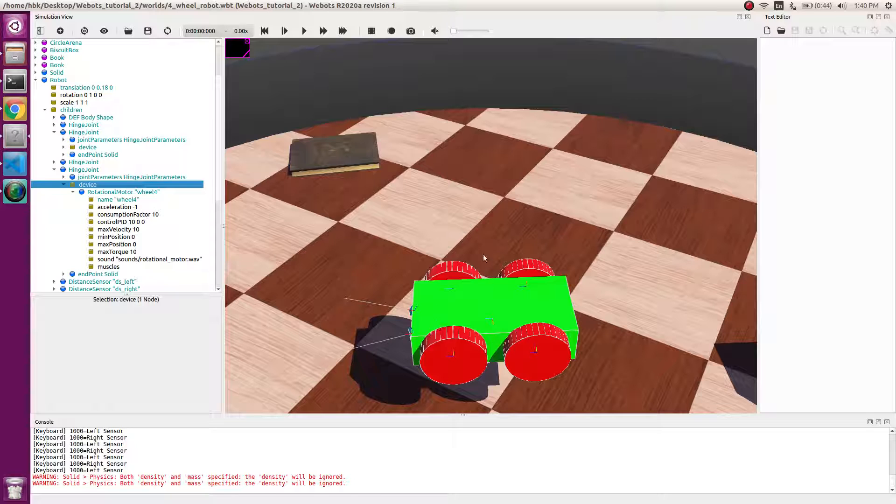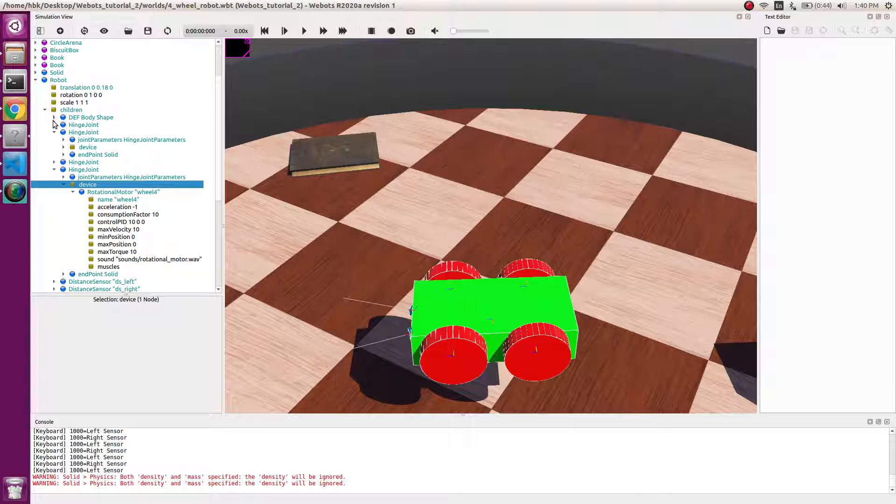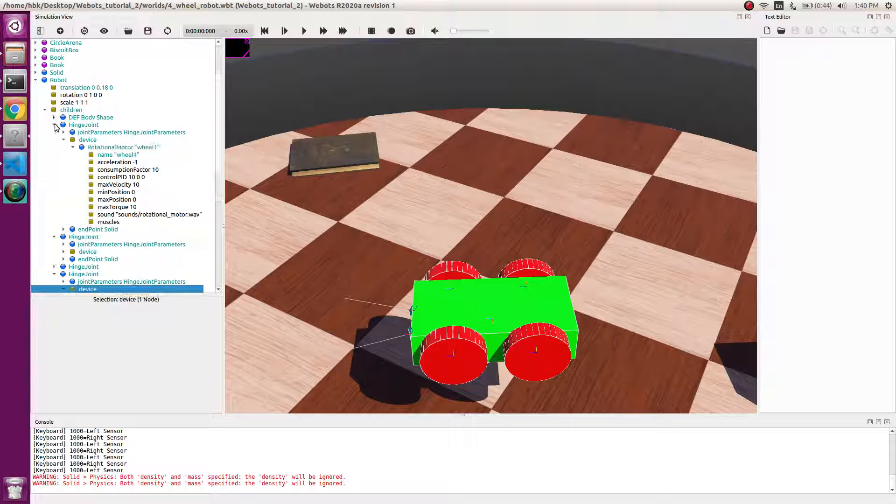But now we will have to put the joint torque parameters anchor as the same. So 0.060, 0.05, these are the anchor values which define the axis of rotation.